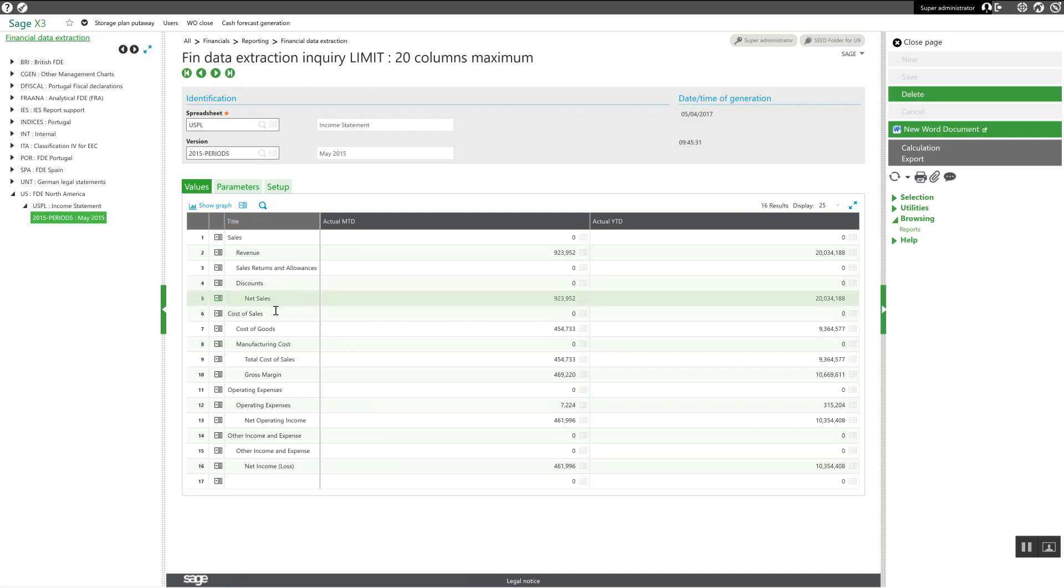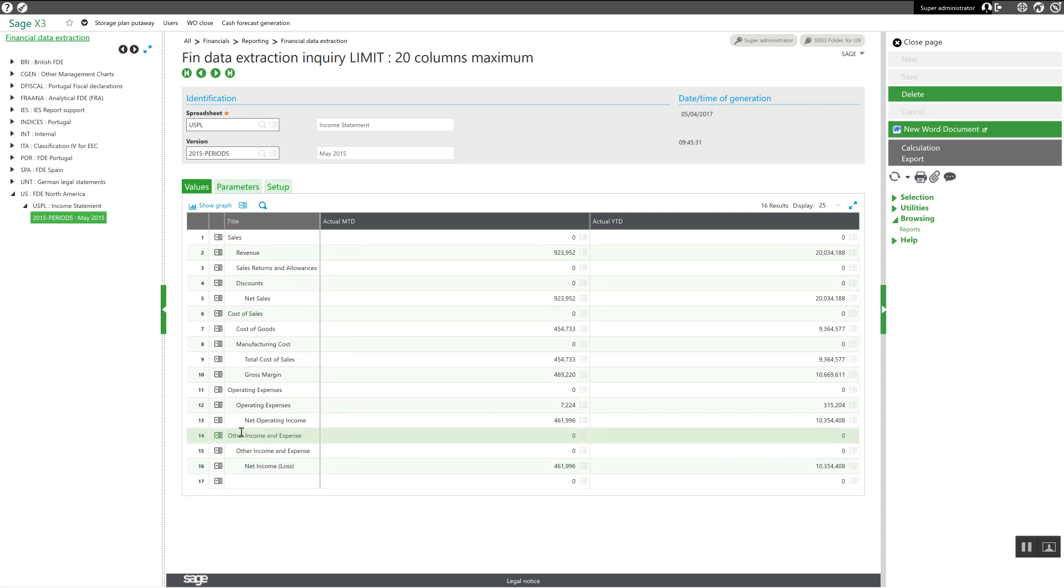This one here is a pretty generic income statement, but you can get these to be more fancy depending upon what the requirements are of your financial organization.